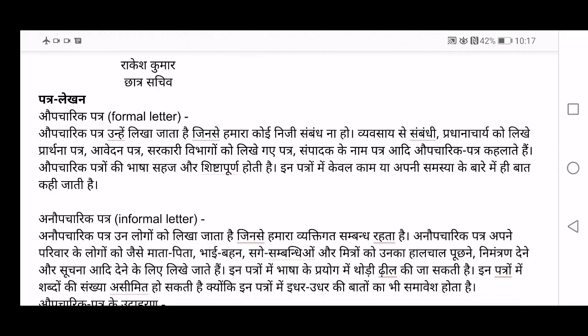Opcharik Patr unhe likha jata hai when you are not related to anyone — you are writing to a person with whom there is no personal relation. Then you write a formal letter or Opcharik Patr. Vyavasayase Sambandhi means related to your business. Pradhanacharya ko likhe Prarthana Patr — you are writing a leave letter to your Pradhanacharya, to the principal. Aavedan Patr — requesting letter. Sarkari vibhaagoon ko likhe — any government officials. Sampadak ke naam patr — these are the kinds of letters included in Opcharik Patr.